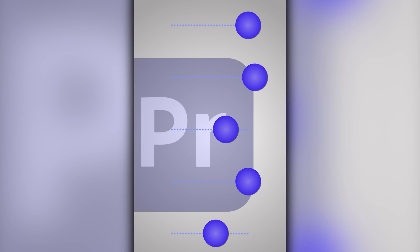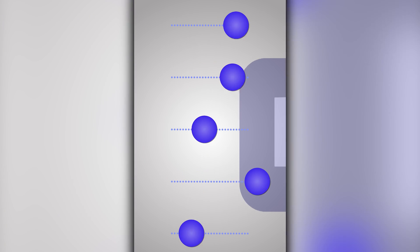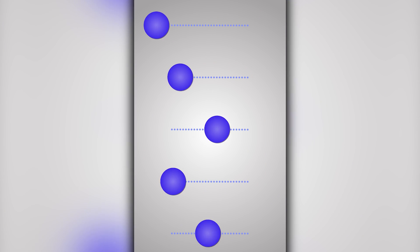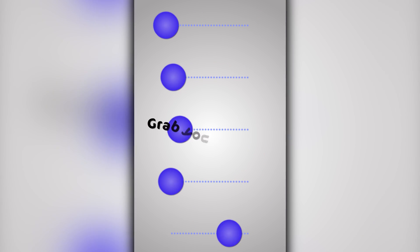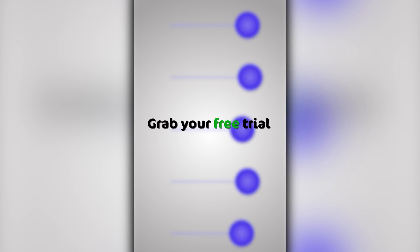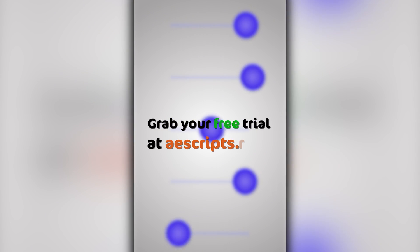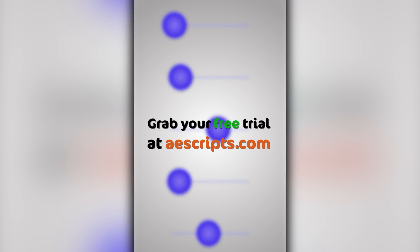That sums up the key changes in the new Eesify 2 update. Don't forget to grab your free trial at aescripts.com. Cheers!